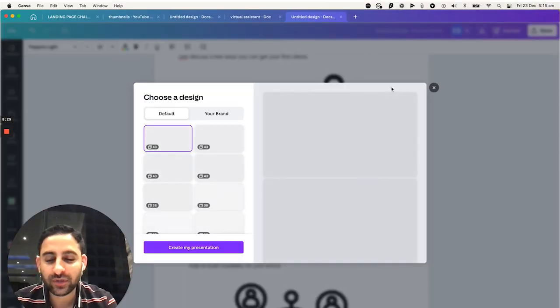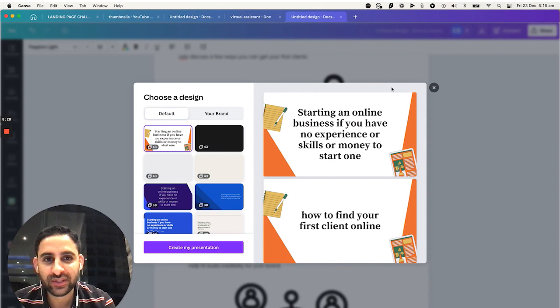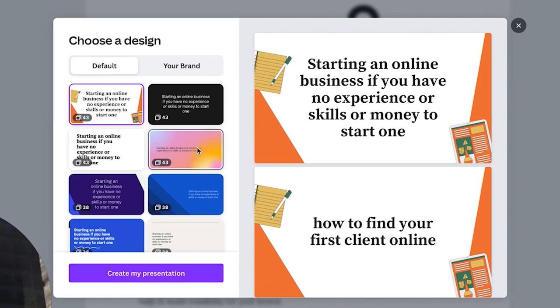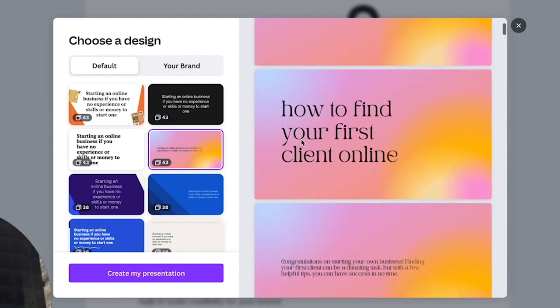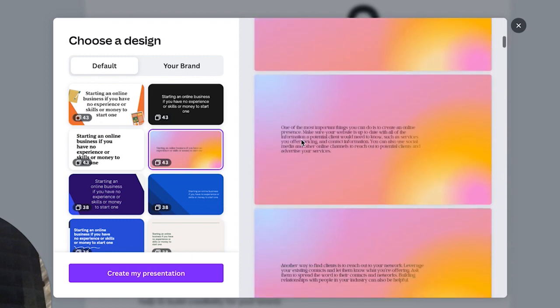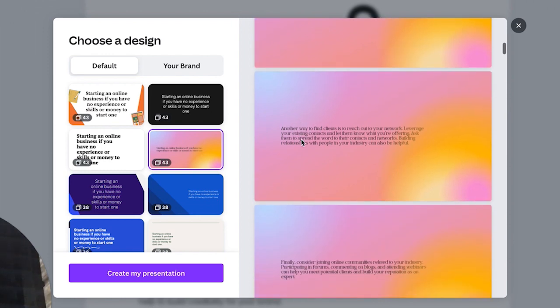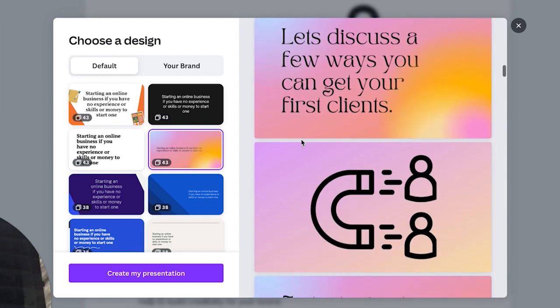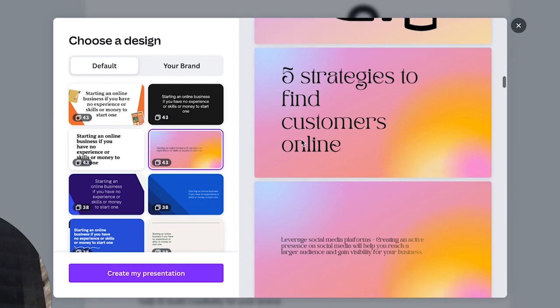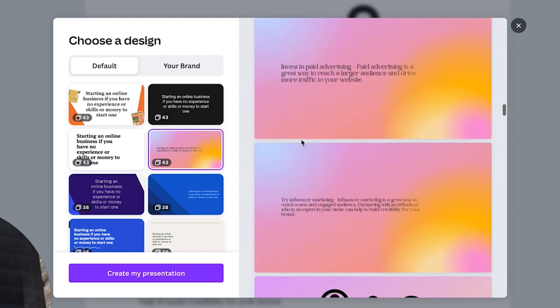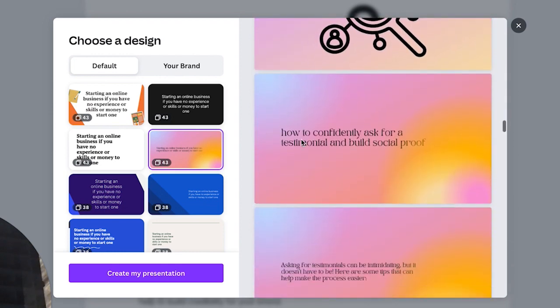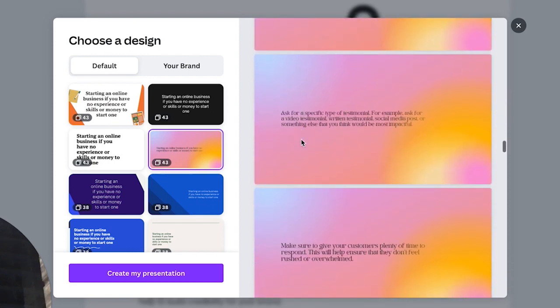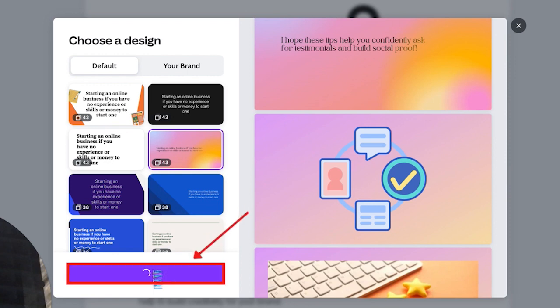And now, not only we have a lead magnet, which is a PDF. Have a look at this. I'm going to pick one of these templates. Starting an online business with no experience and no skills. How to find your first customer. Gradually starting an online business. One of the most important things. Good luck on your search for your first client. Let's discuss a few ways to get your first clients. Five strategies. One, two, three, four, five. Image. How to comfortably ask for testimonial. Now, I'm going to click on create my presentation.